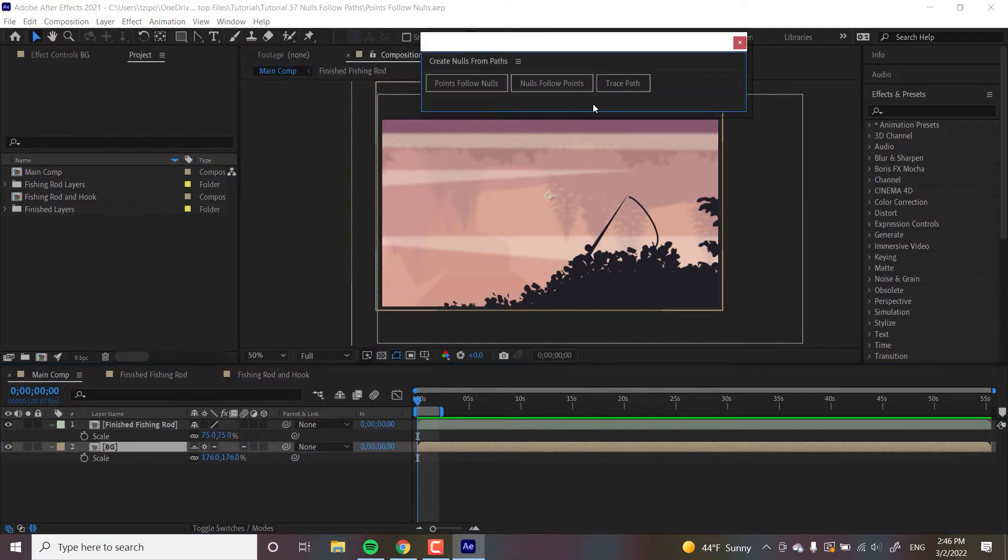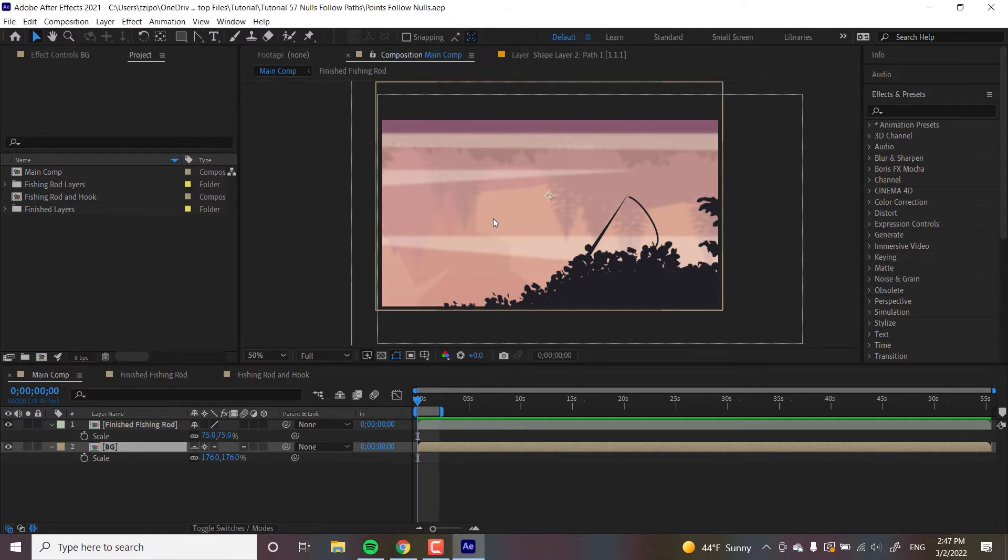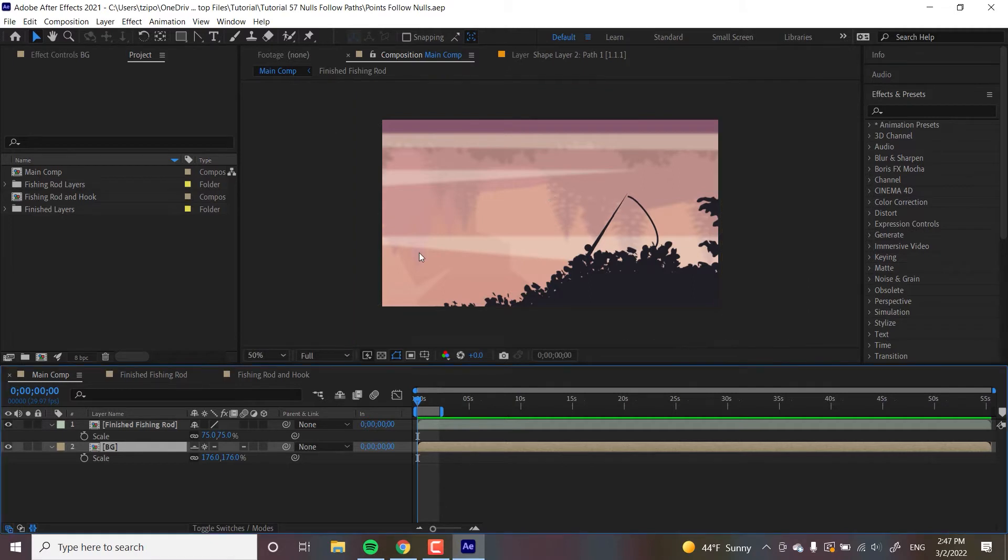So TracePaths has a null-follow-drawn-path, nulls-follow-points is what it sounds like. Nulls will be created that follow points on a path. And in this tutorial we're going to go into how to use points-follow-nulls. I'll probably trip over the term a few times so bear with me. Here's what the project looks like when it's done.